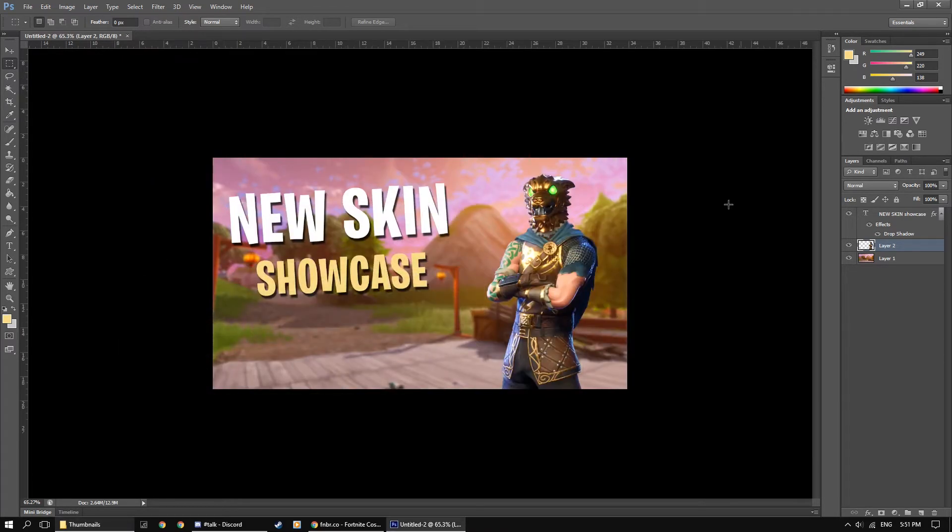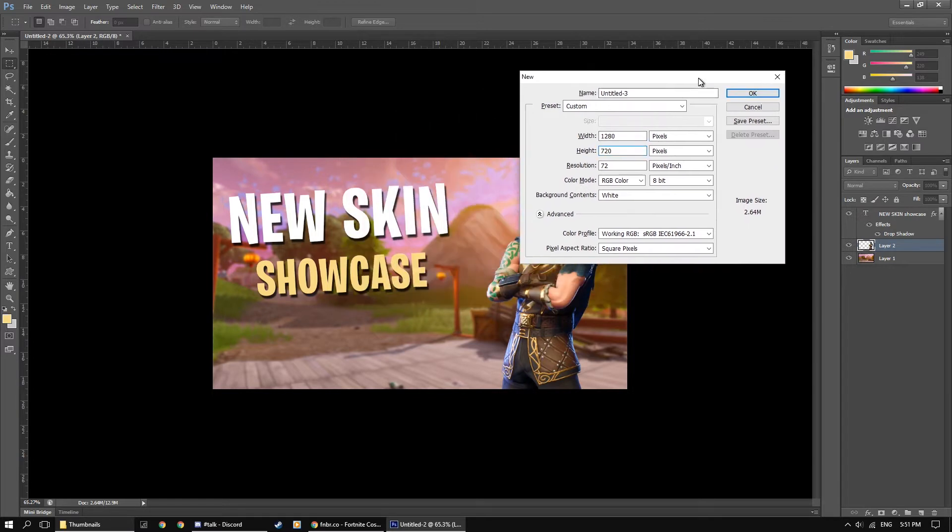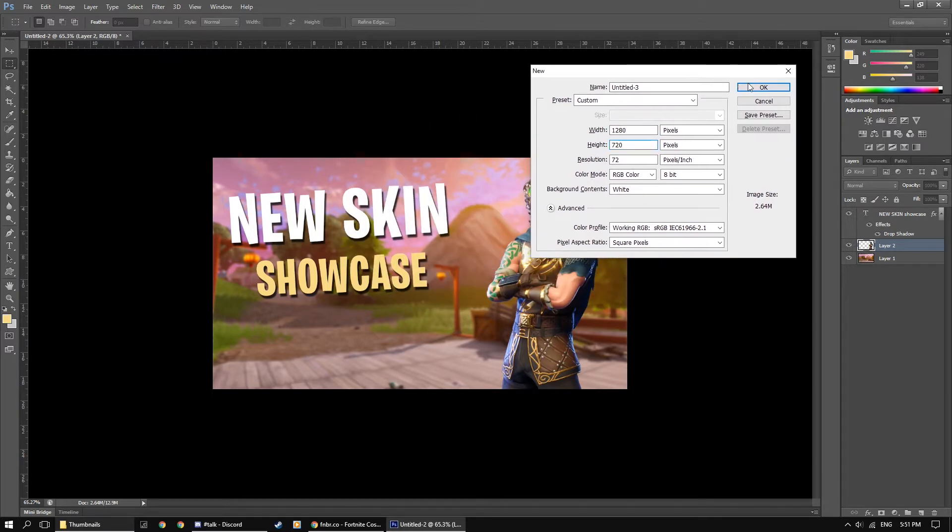So in Photoshop we're going to start off with making a new canvas. I'm going to be making mine at 720p but feel free to use whatever resolution you run.